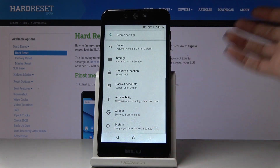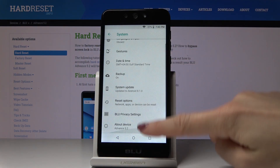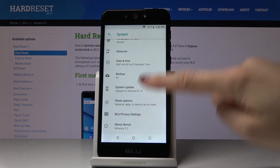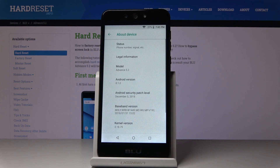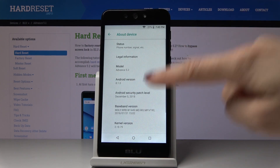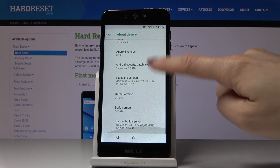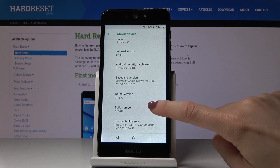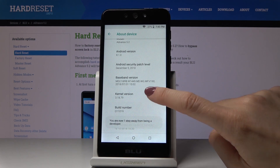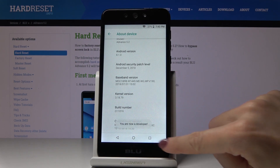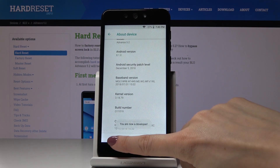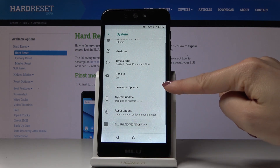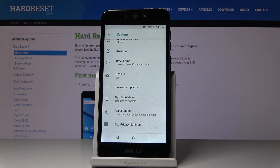Here you should pick System, then scroll down and open About Device. Now find Build Number and click on it seven times, and as you can see, now we are a developer. Let me go back to the previous window.